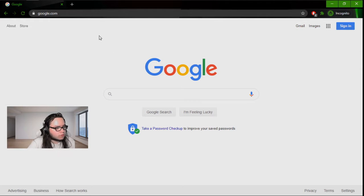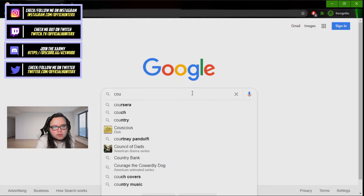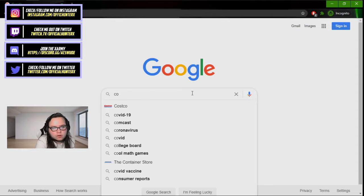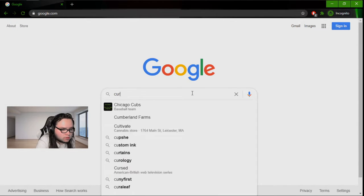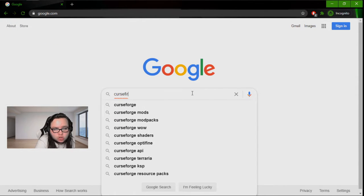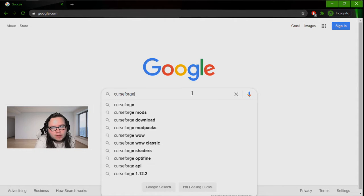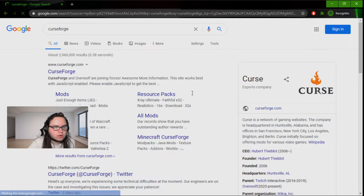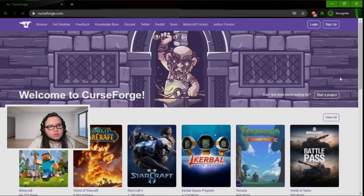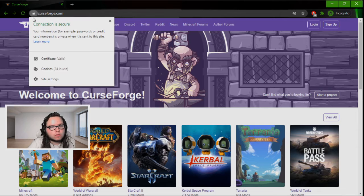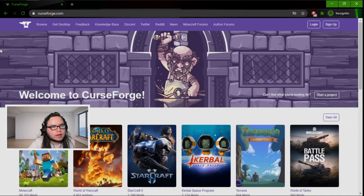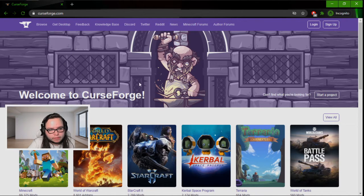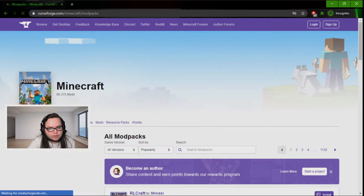Alright guys, to install my modpack we're going to go to CurseForge. Type that in - CurseForge.com. We're going to go there and then go to Minecraft.